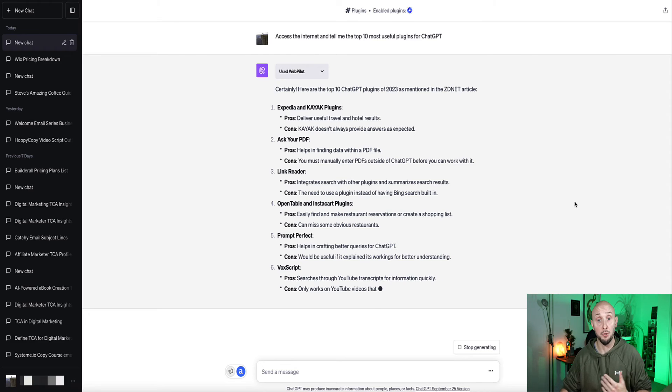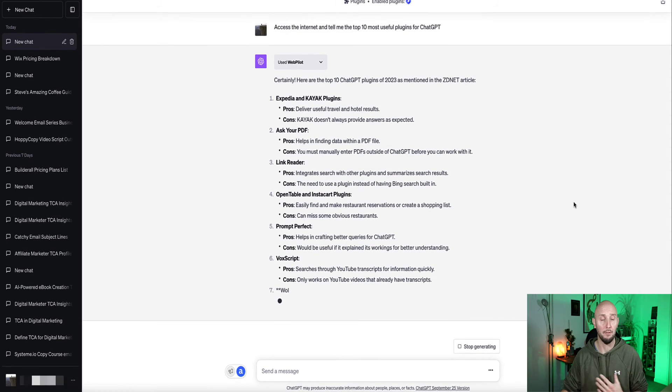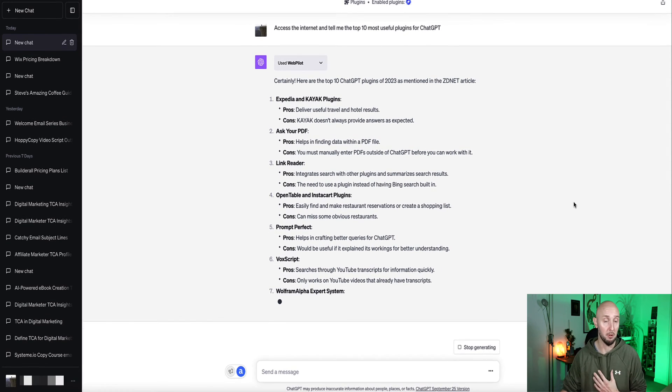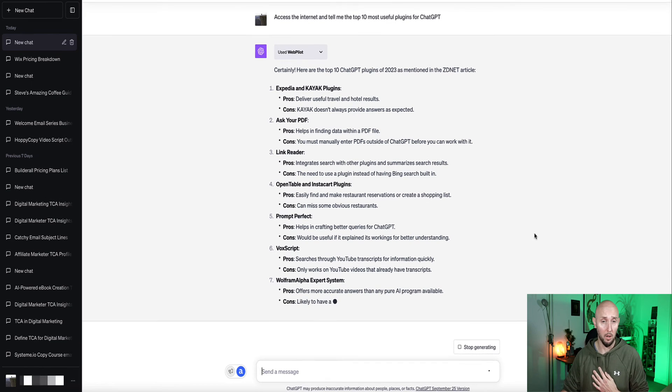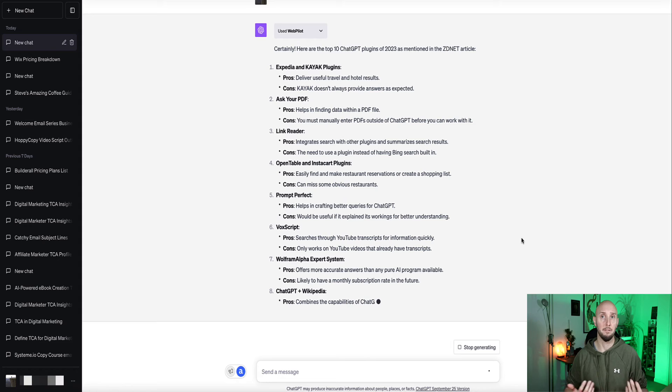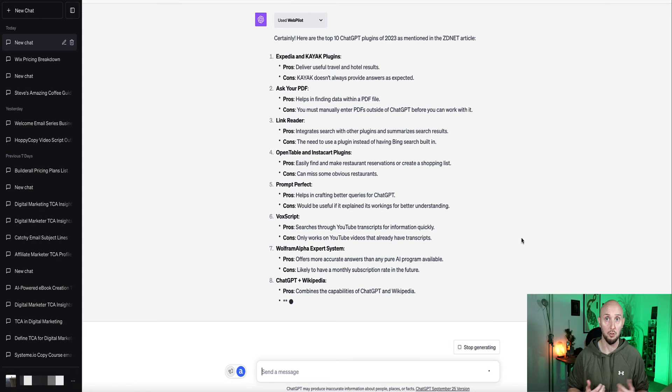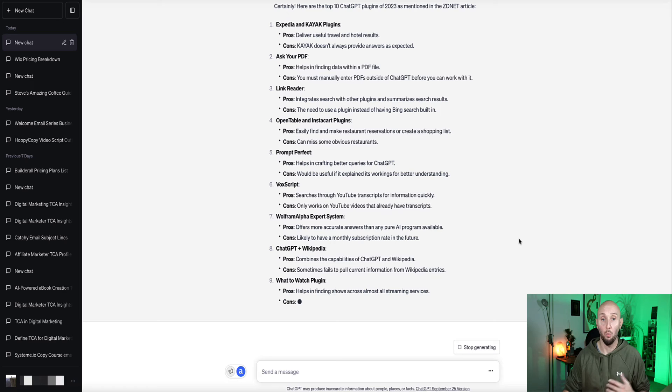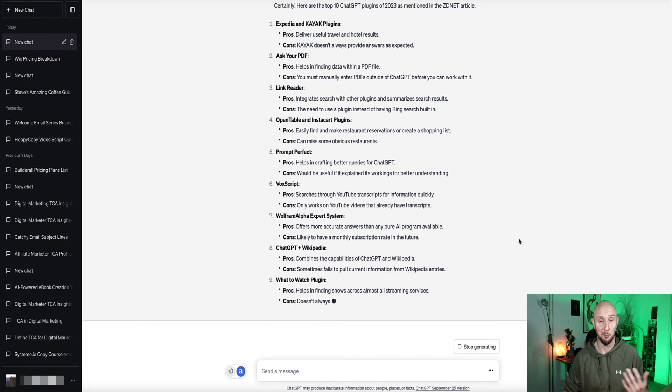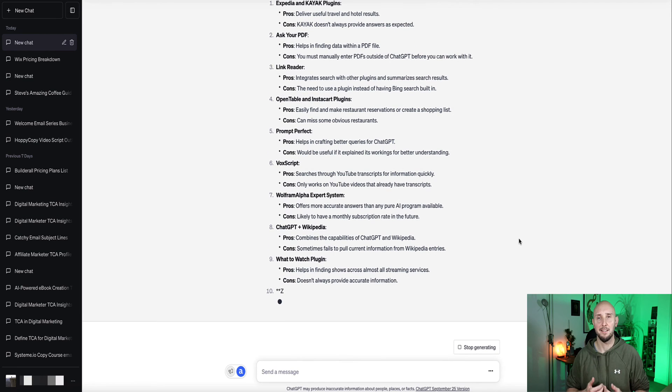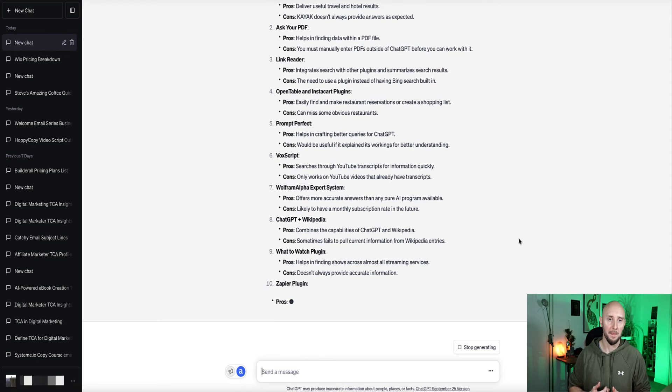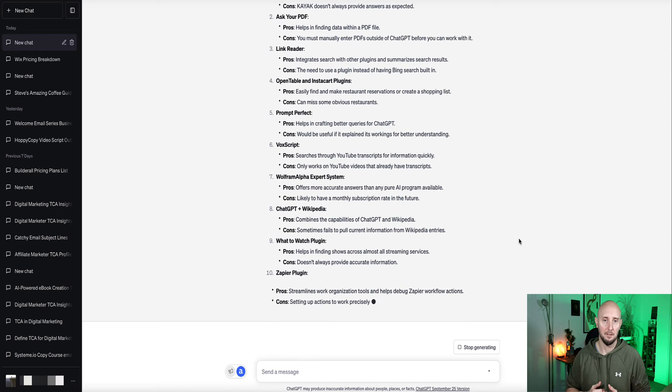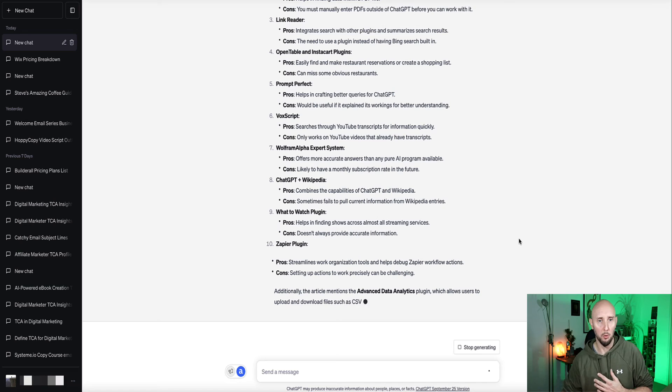PromptPerfect, it helps you to improve your prompts and get more out of ChatGPT with better prompting. Vox Scripts, that's an interesting one. It helps you to search through YouTube transcripts and get information from YouTube videos. ChatGPT and Wikipedia. What to Watch, that's a good one. Chat will help you to find the best TV shows to watch. And Zapier, it helps you to organize software tools. Okay, so let's choose one of these plugins and I'm going to go with Vox Script.